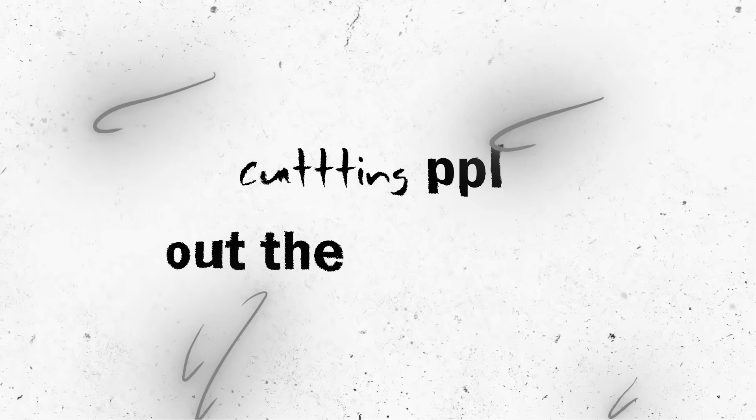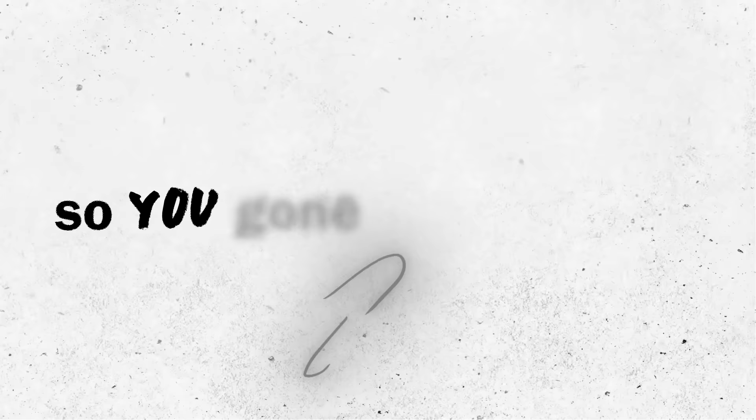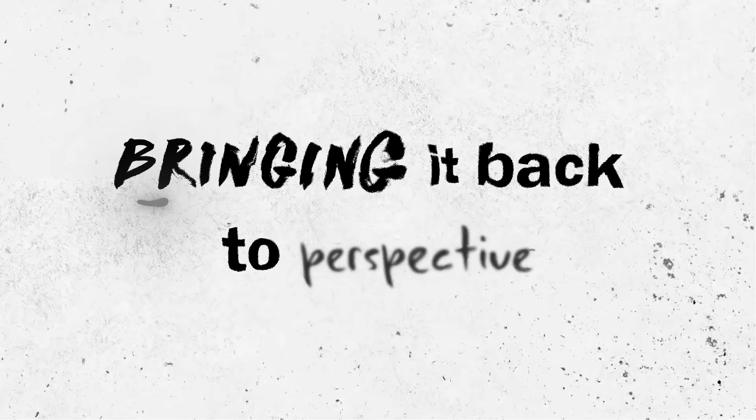people out the picture, yeah, you might get cropped. And I don't carry dead weight, so you gon' get dropped. Bringing it back to perspective,